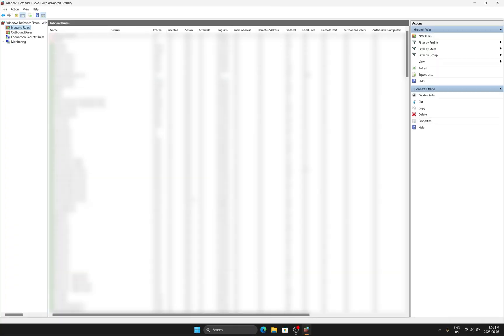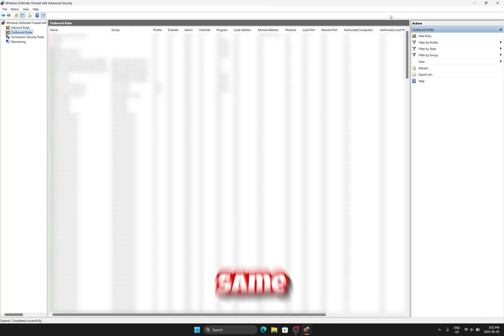Then, this is important, go to outbound rules and follow the same steps as you did earlier.